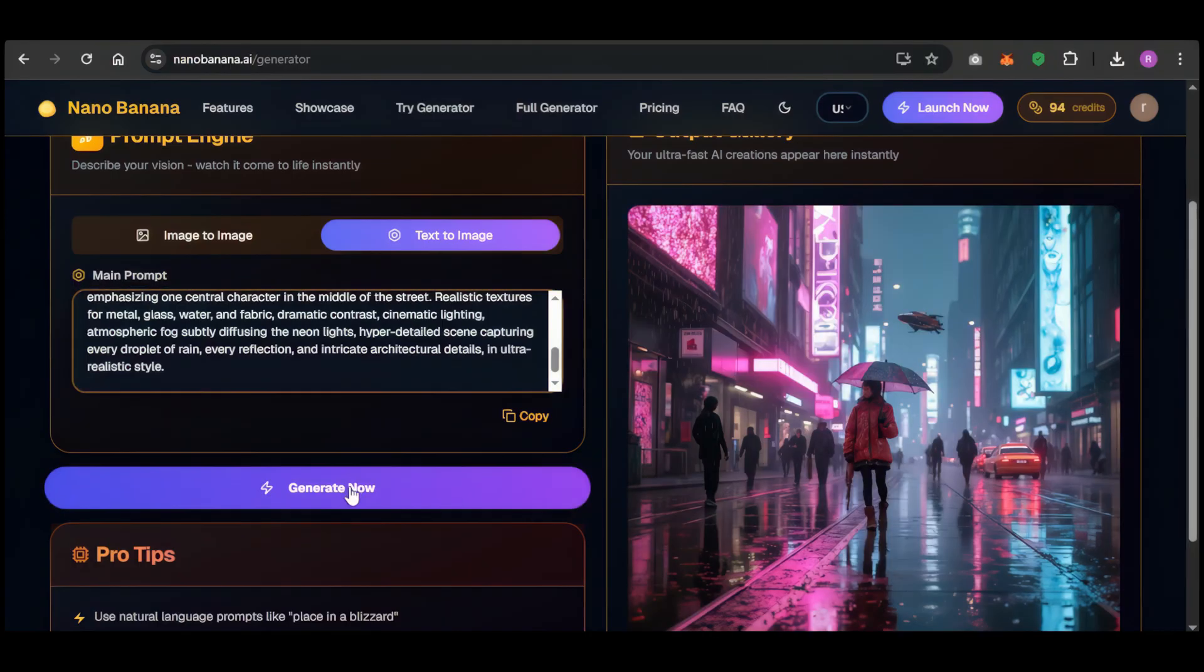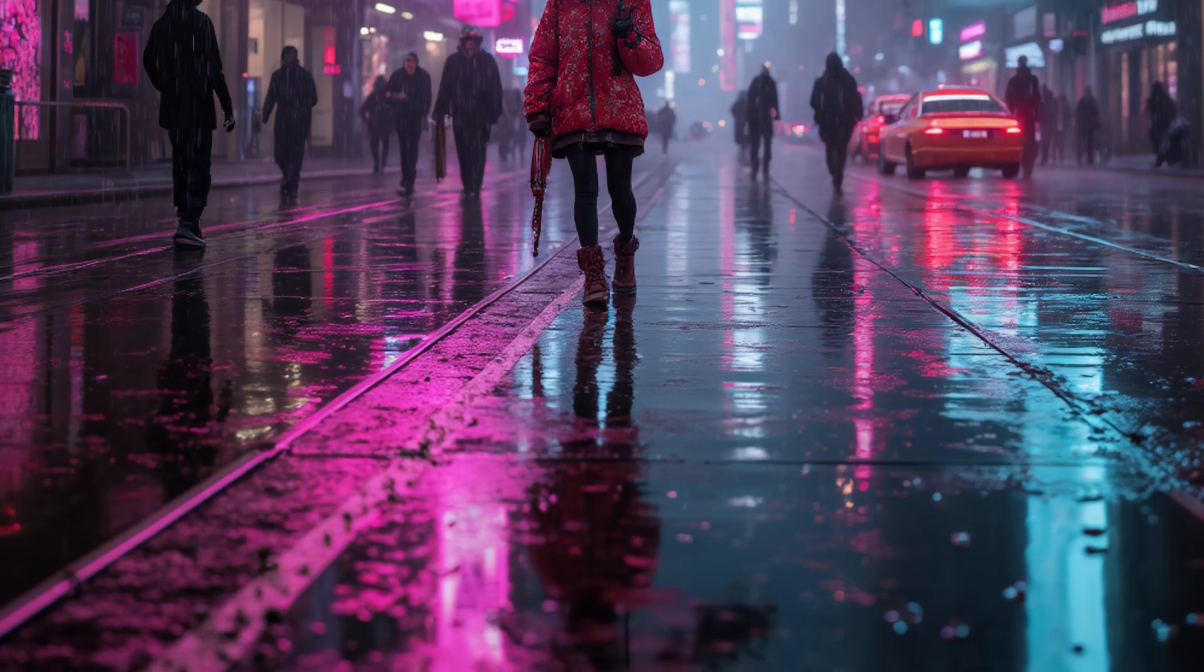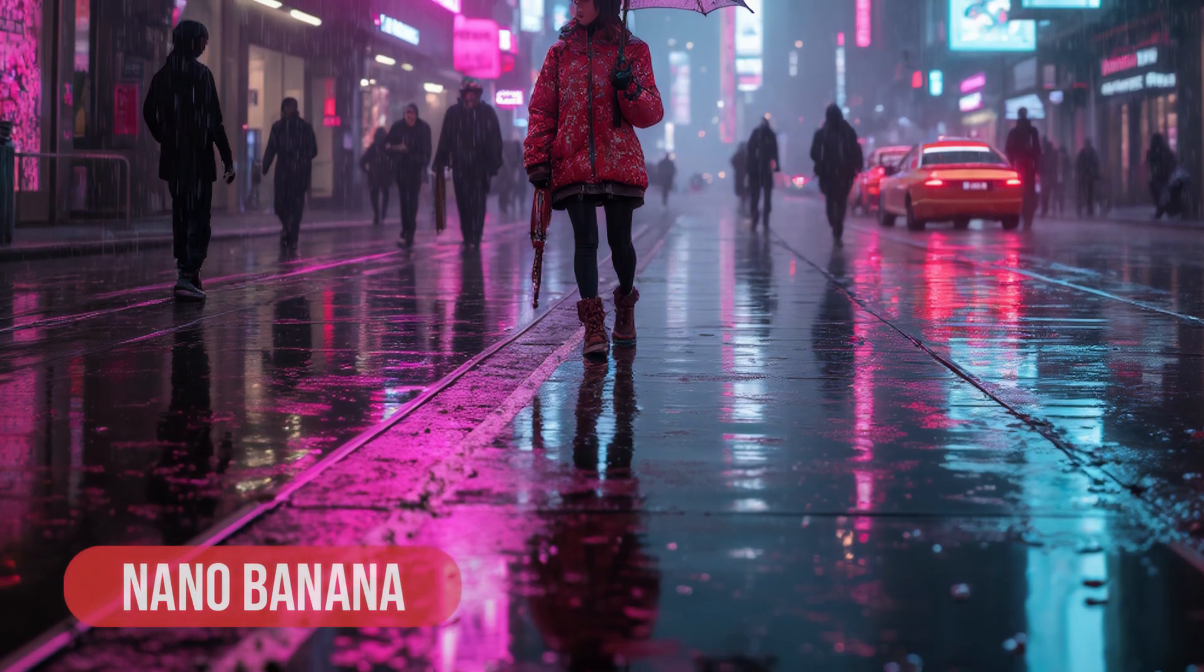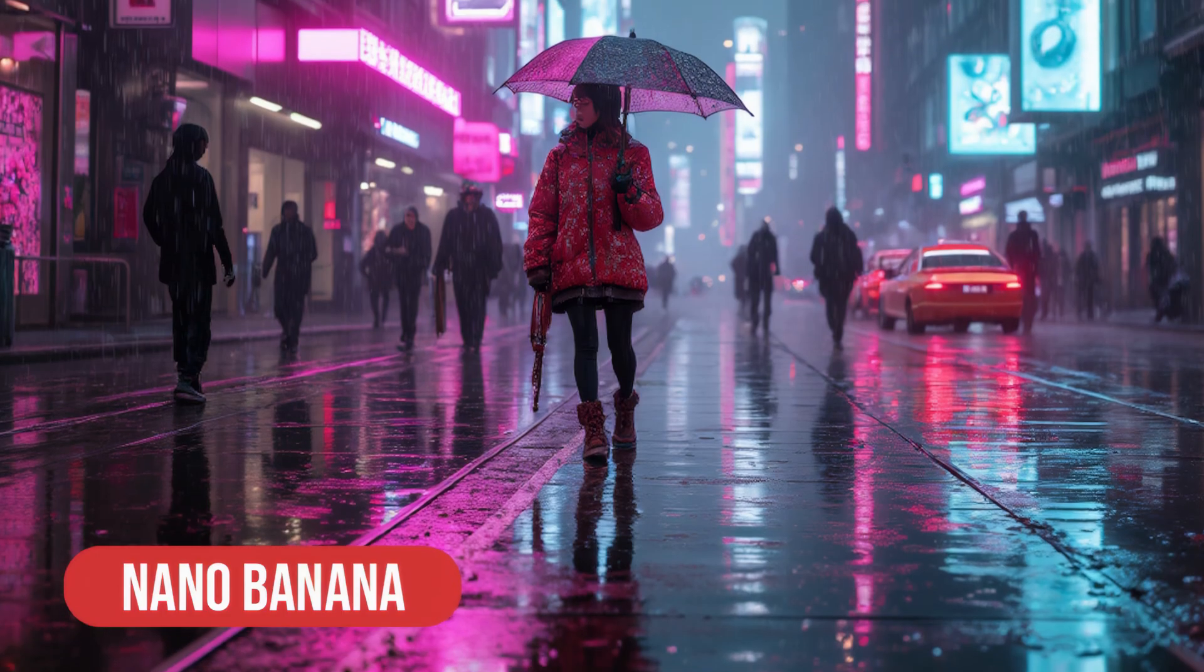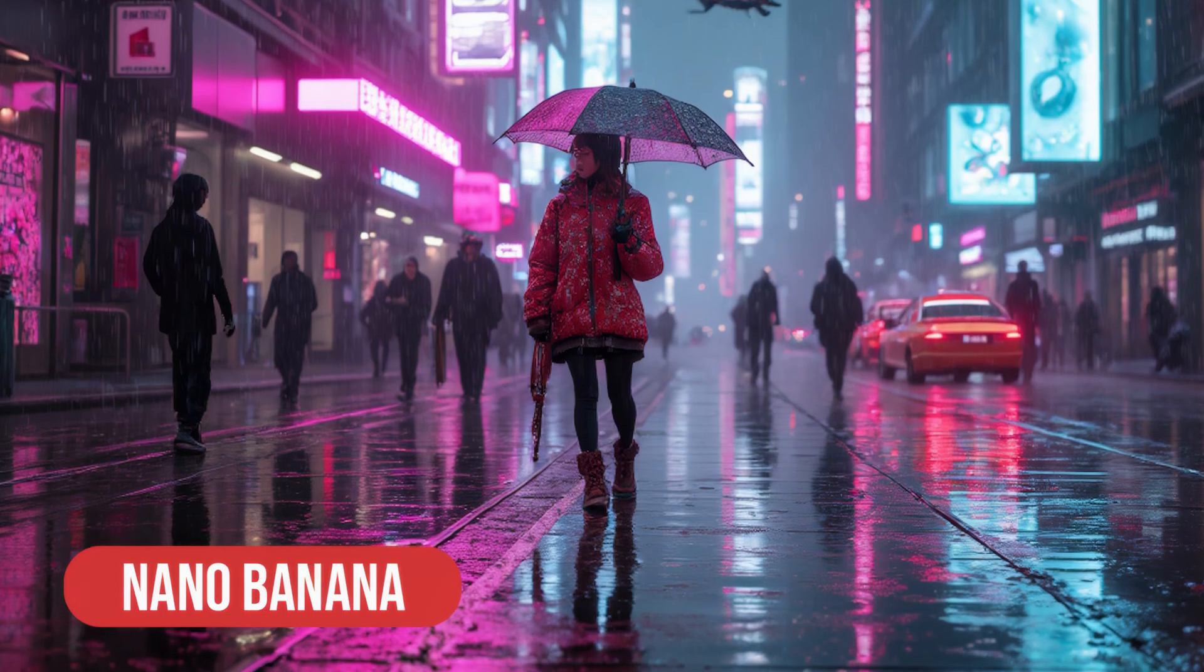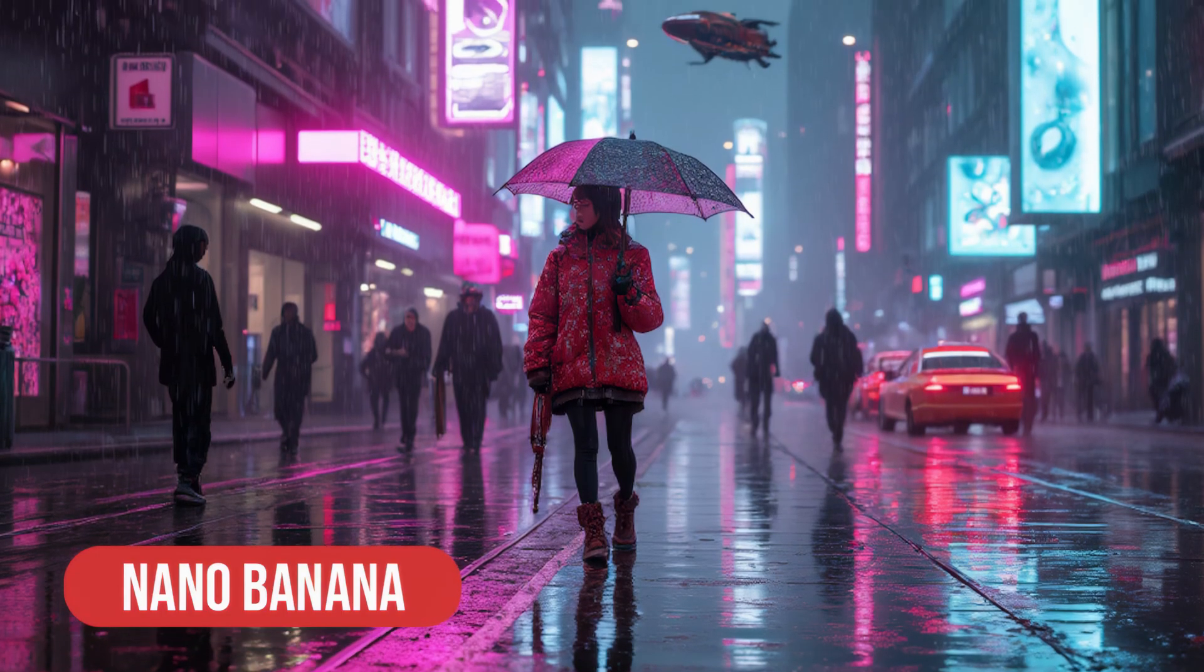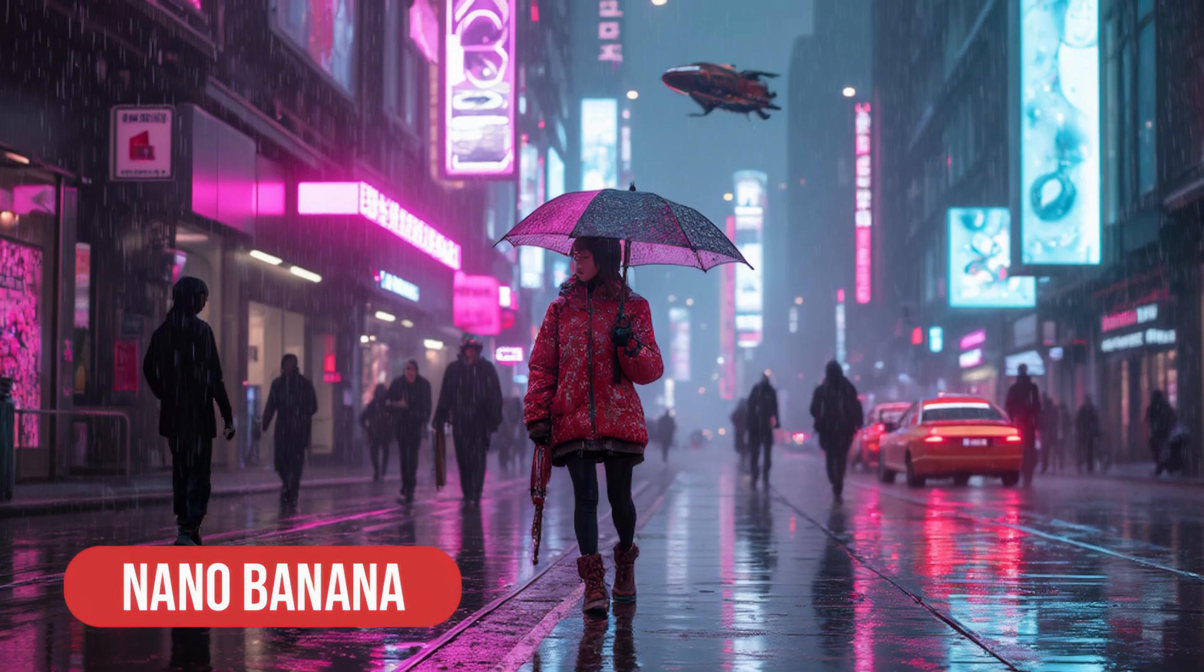Look at this result. It's jaw dropping. Every single detail I asked for is right there. The reflections, the people, the flying cars, the cinematic mist. It's perfect.